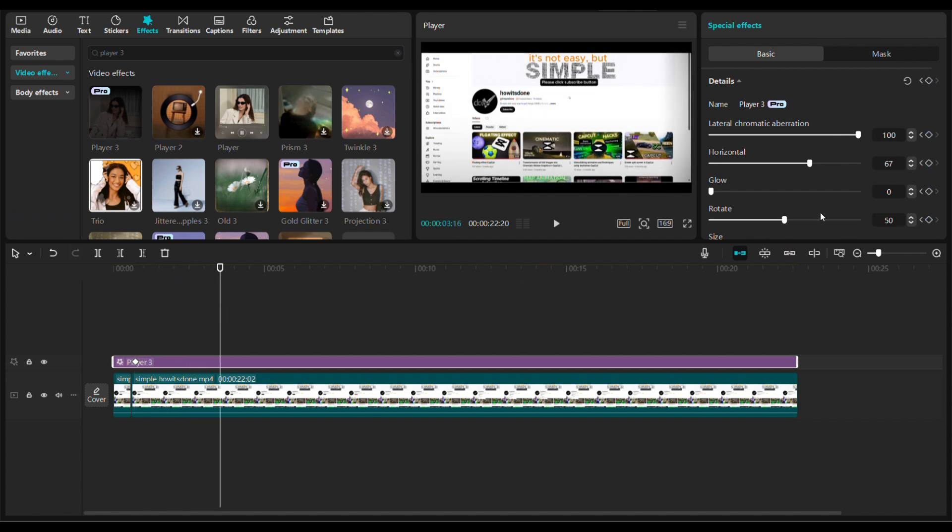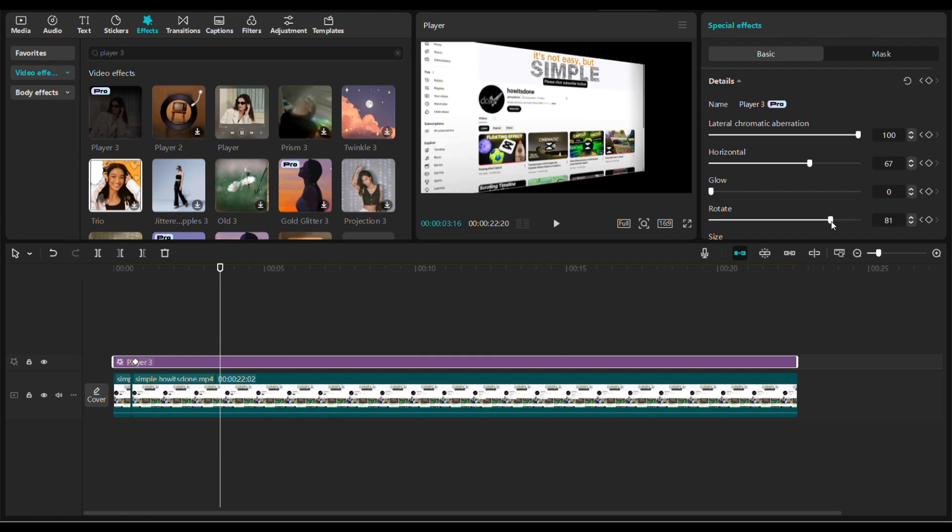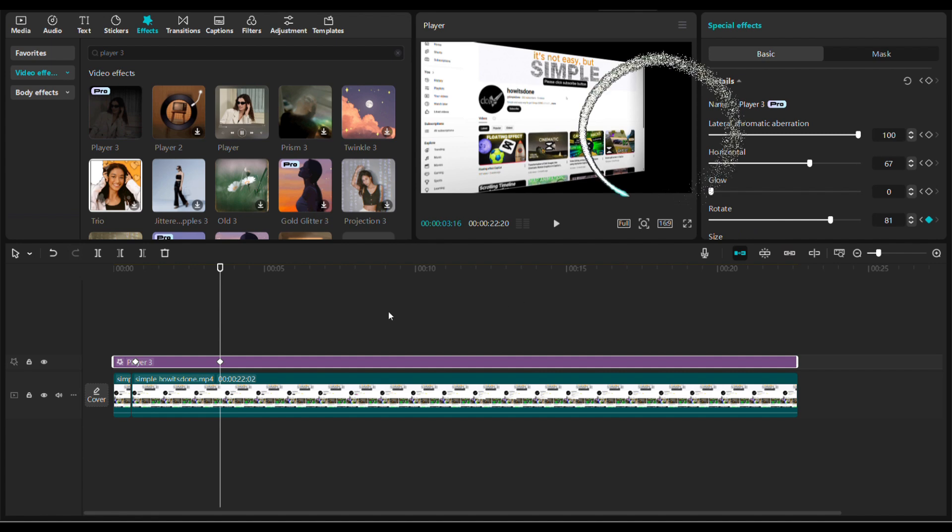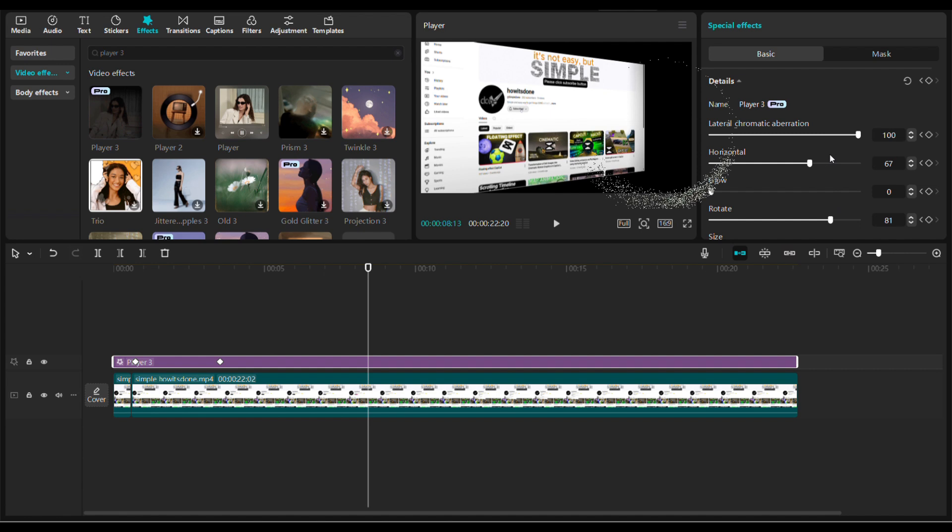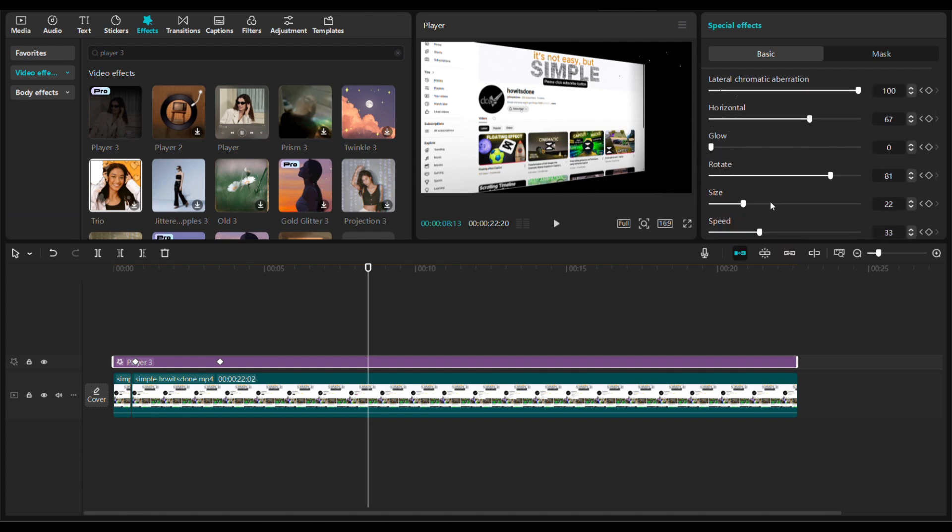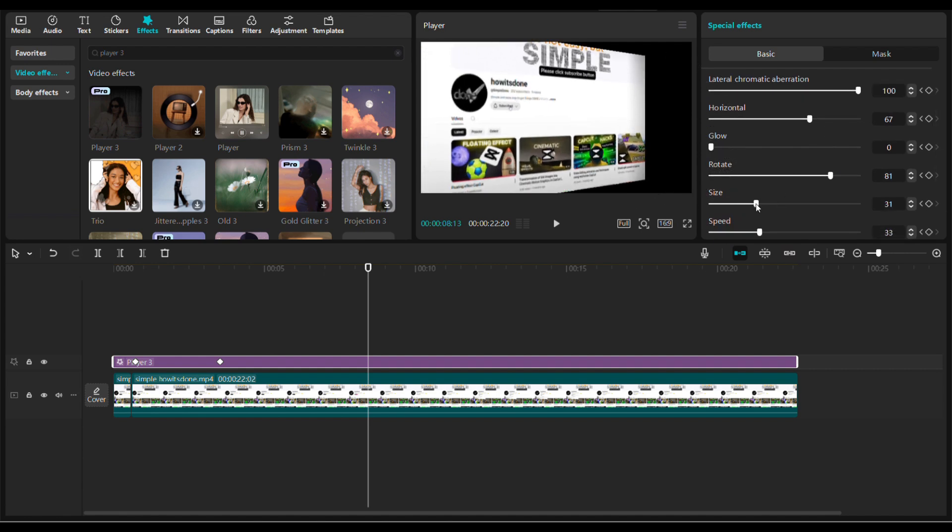I will rotate it to 81 degrees. As you can see in the video player, there are black edges around the clip. We'll fix that later. Move the playhead and adjust the size and also horizontal position to create a zoom-in effect.